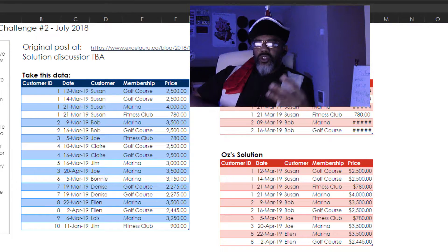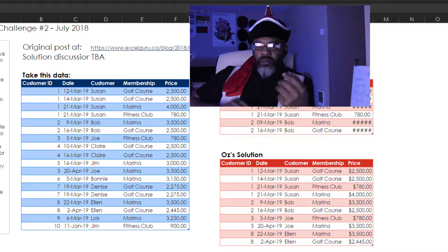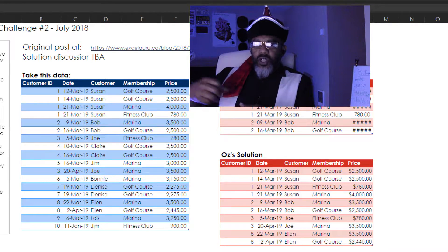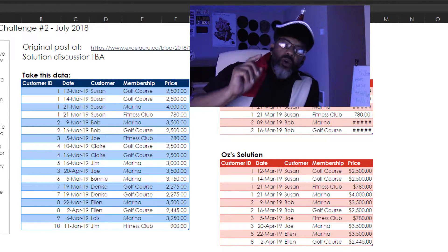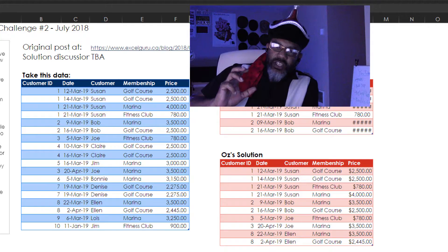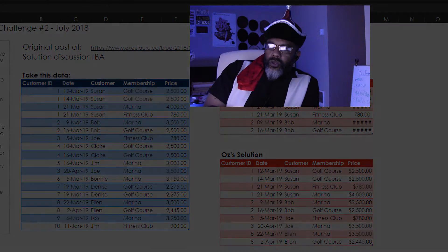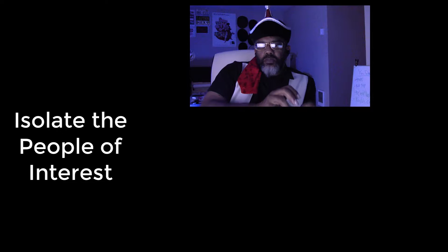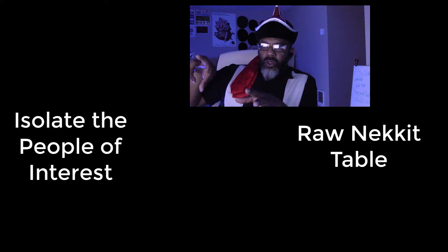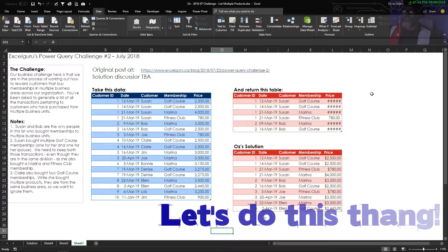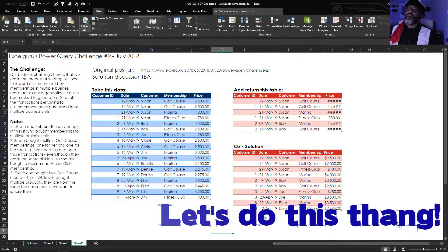Right? So she's got three memberships, four transactions. We want to see the four transactions. So that means once we have isolated the people of interest, we want to take this raw table and do a merge. How did we do this?